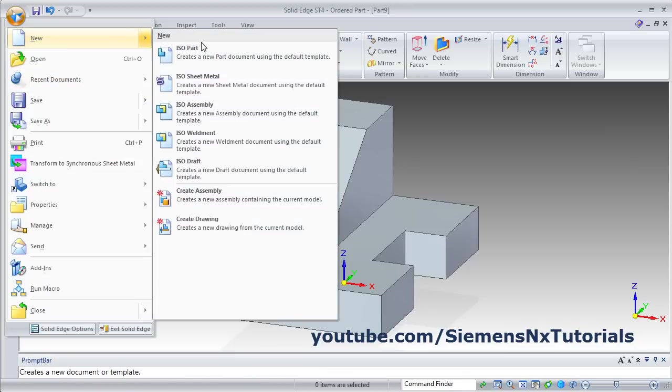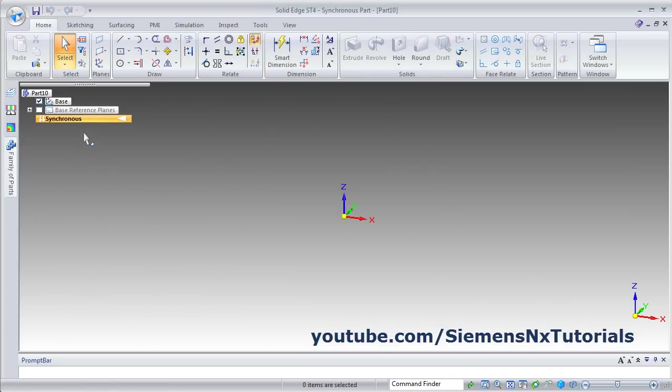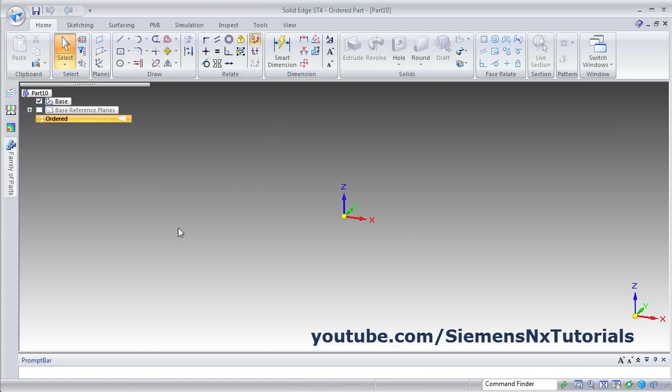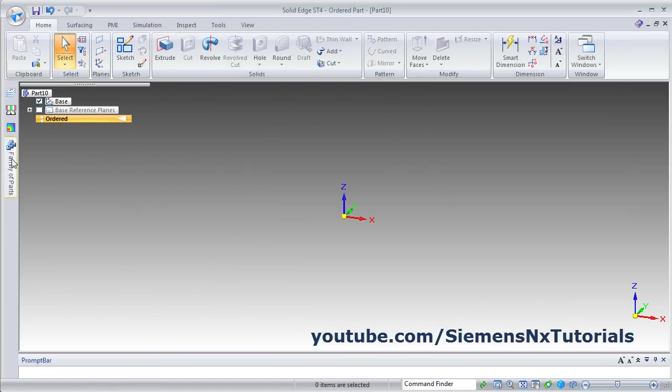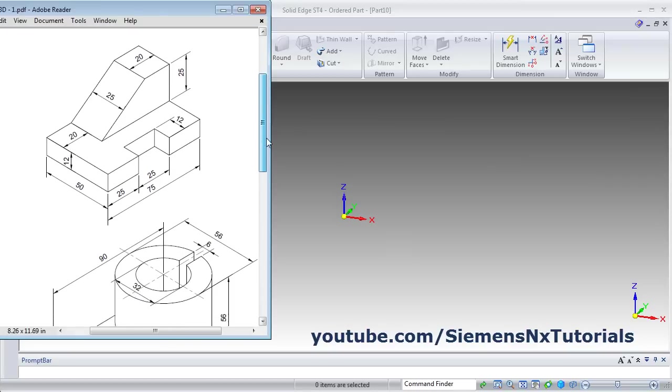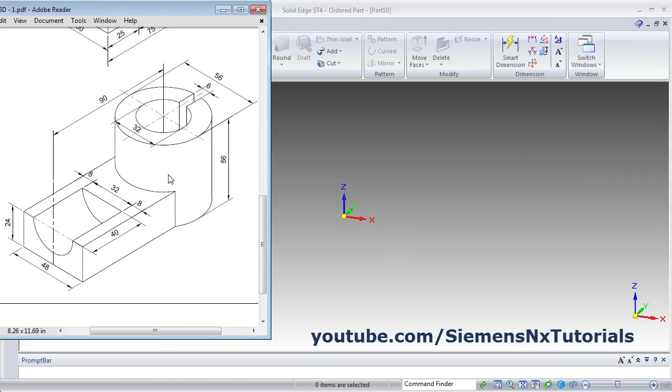Then click on New, ISO part. Right click, transition to order. Next part is this one. In this part, at first we will create these two circles of 32 and 56, and we will extrude by 56.